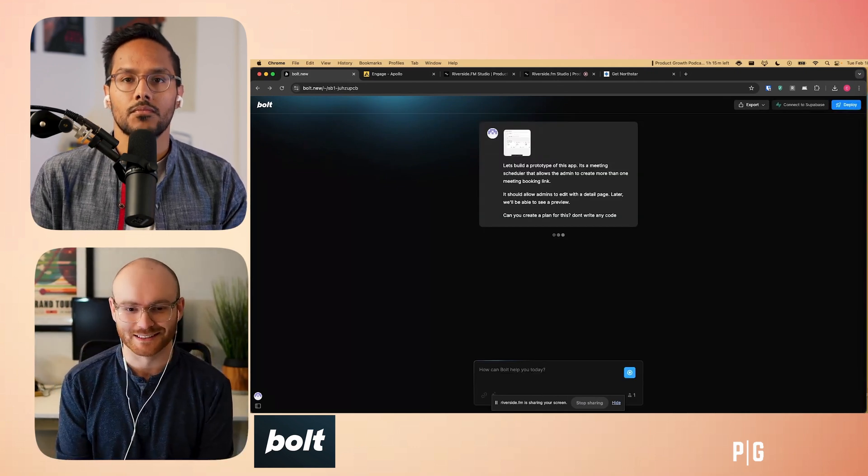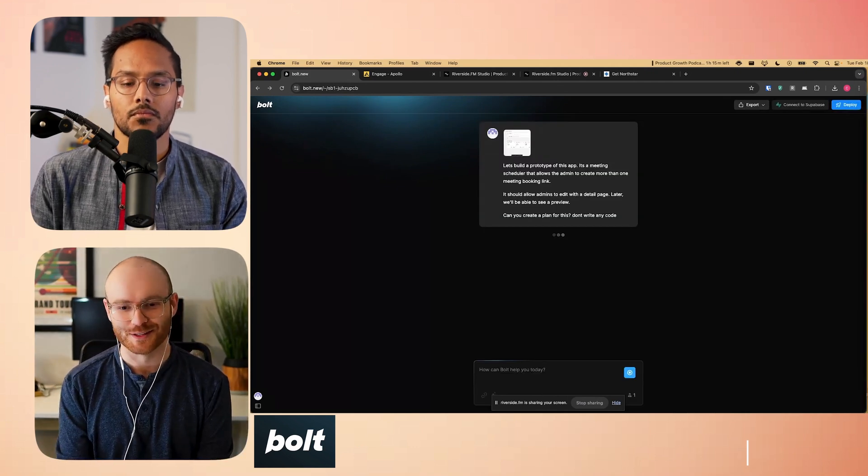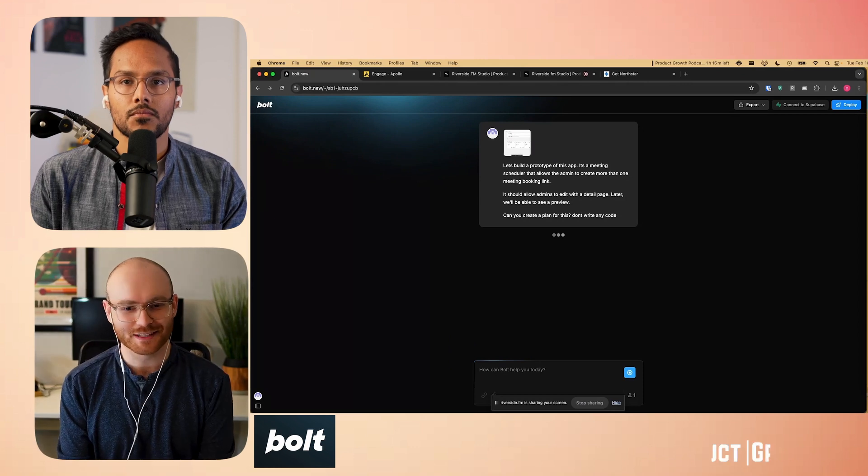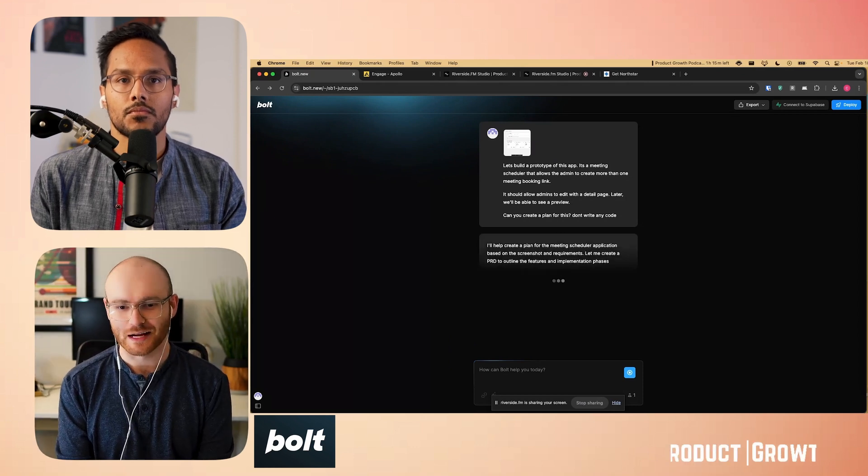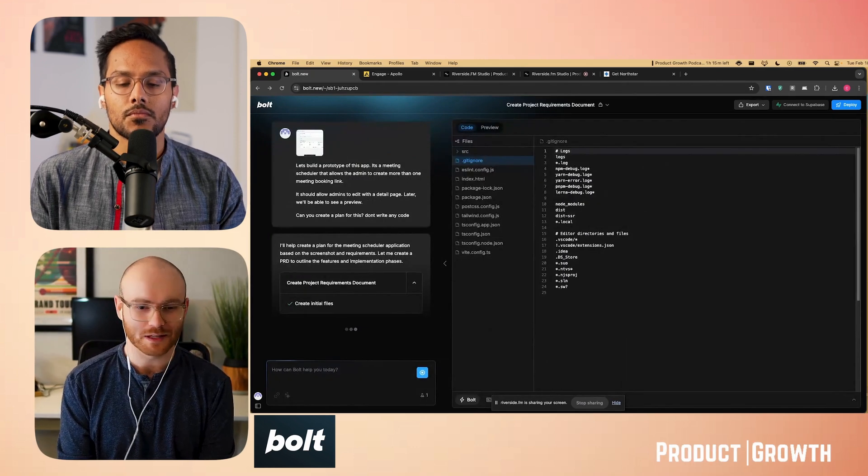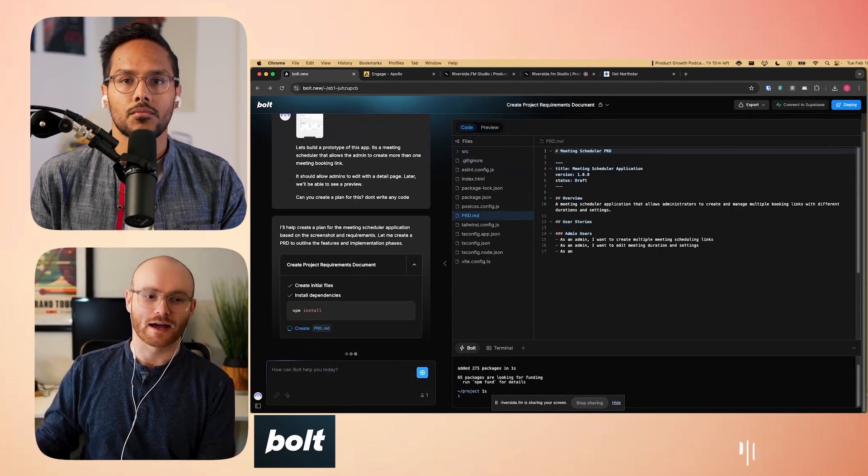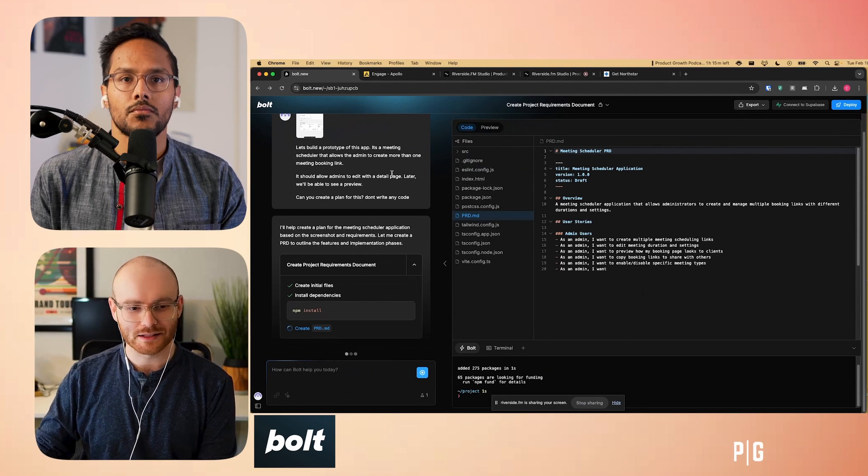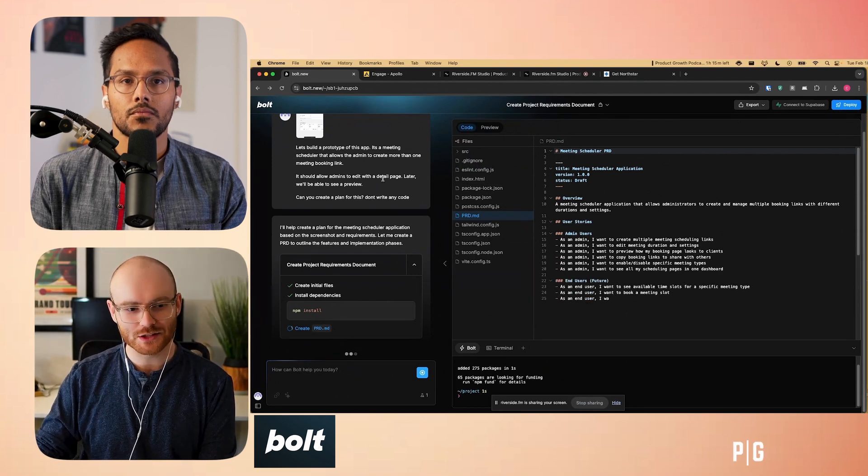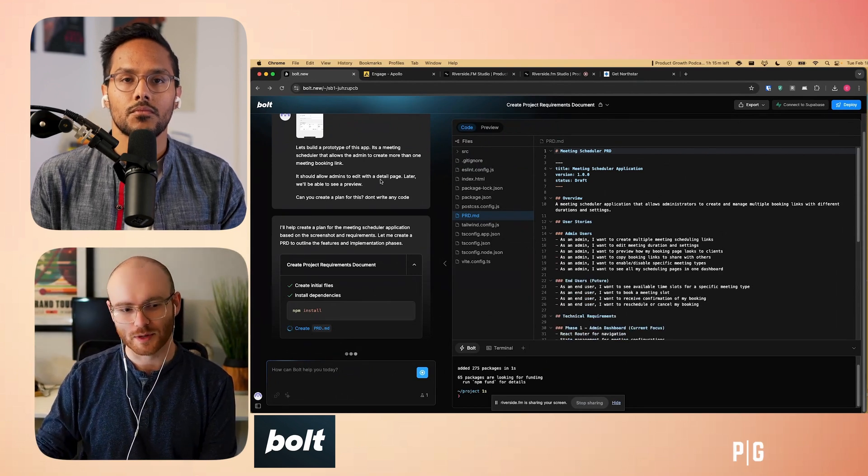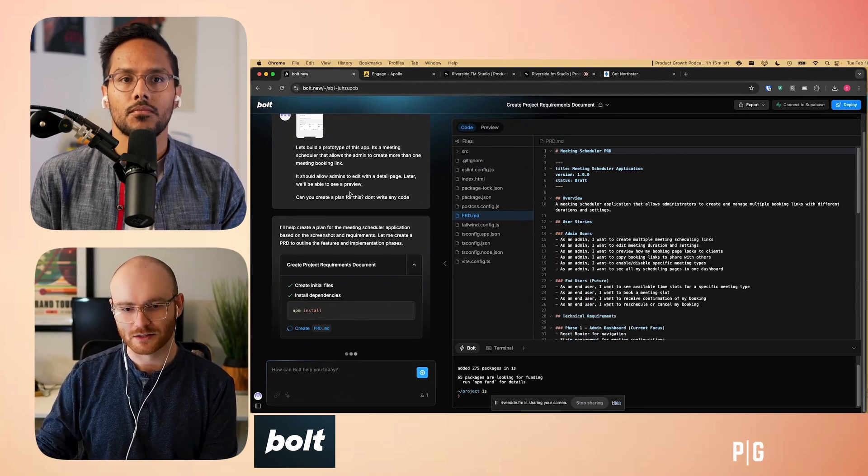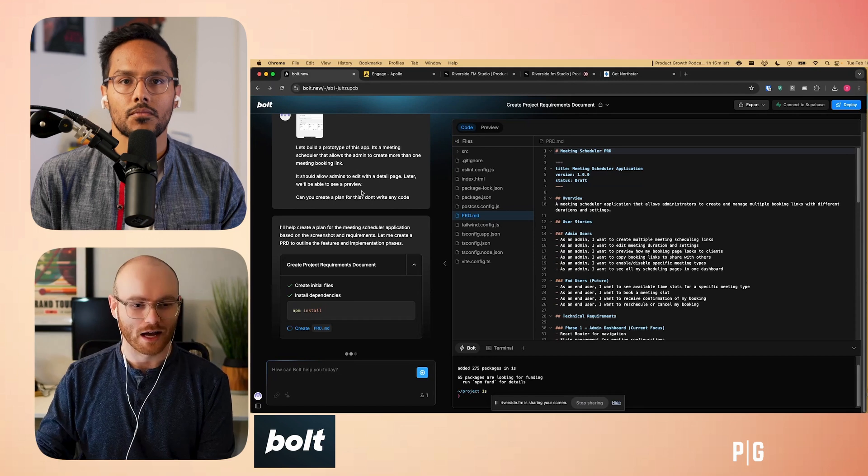Rather than being like, hey, can you build this for me? I'm going to ask it to create a plan for me and just generally describe what we're doing. Give me a second to just type that out. Let's build a prototype of this app. It's a meeting scheduler that allows the admin to create more than one meeting booking link. It should allow admins to edit with a detail page. And later, we'll be able to see a preview. And I asked it to create a plan and not to write any code.